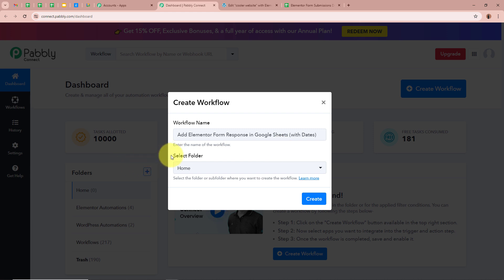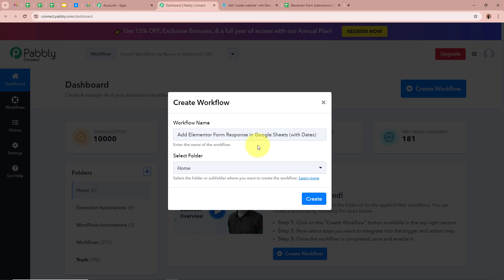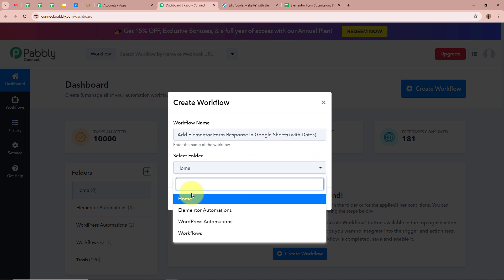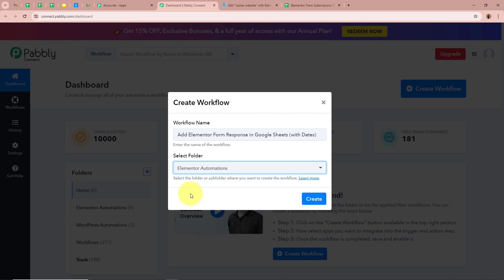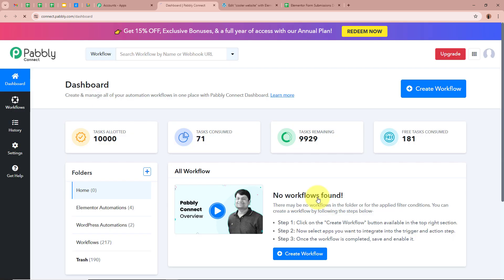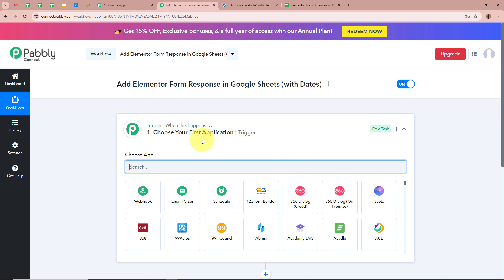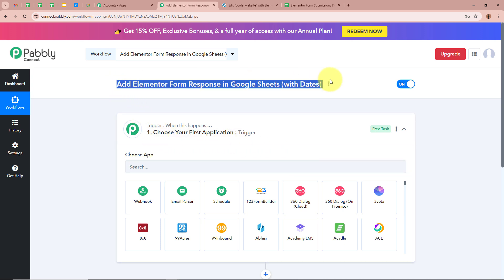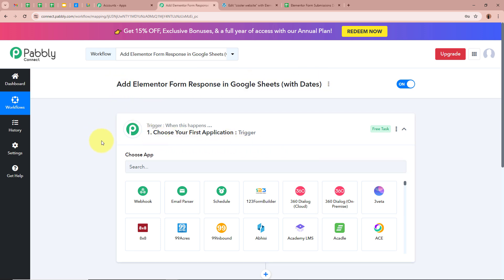Next it is asking us to select a folder. On the left side of my screen you can see I have created multiple folders in my Pabbly Connect account. I am going to select a specific folder to save this workflow in. I'll click on the dropdown arrow and from the list I am going to select 'Elementor Automations' as the folder. After giving a name and selecting the folder, let's click on create. The workflow is now created with the name 'Add Elementor Form Response in Google Sheets with Dates'.